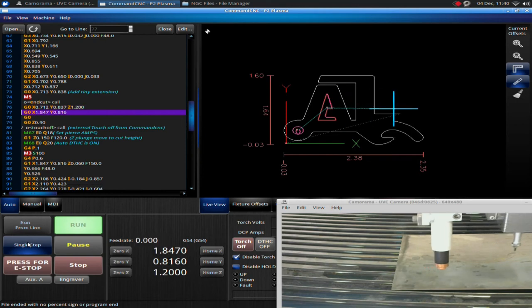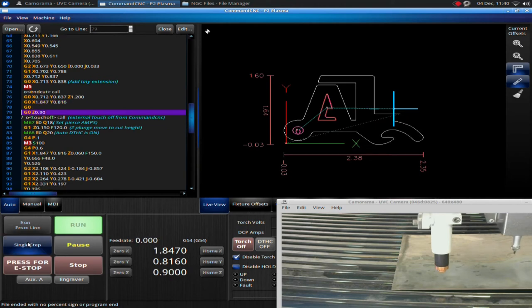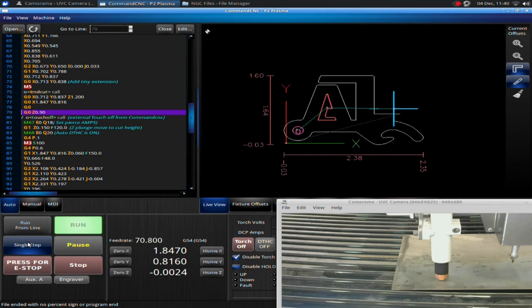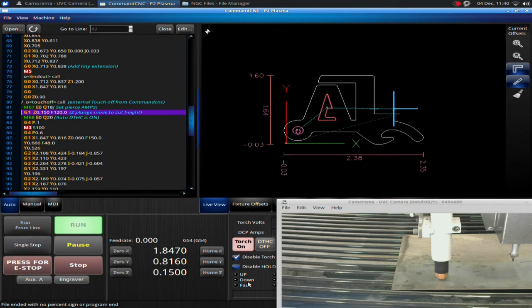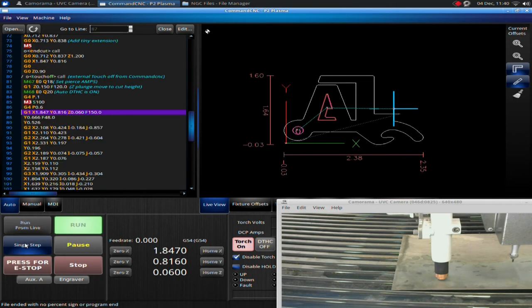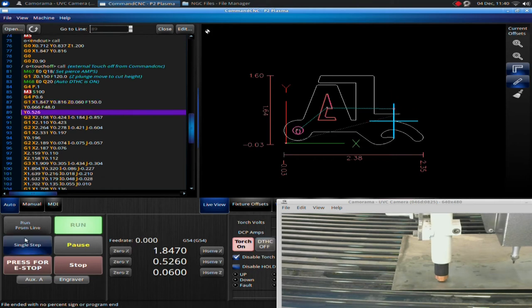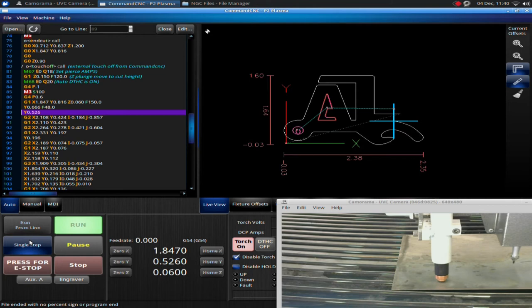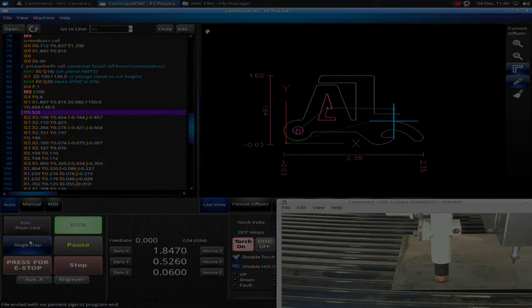I really recommend you understand this touch-off sequence. Basically, we sense for the material, drop down to sensing height, sense for the material, touch it, pull back up. Pull up to pierce height, touches the torch, fires the torch, drops to cut height, and then begins the cut. So, that sequence of events is very important. And it all has to happen properly in order for the torch to fire correctly.